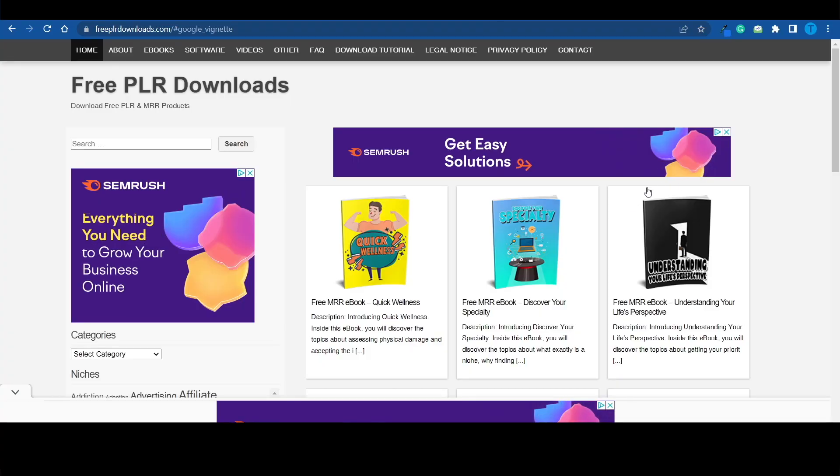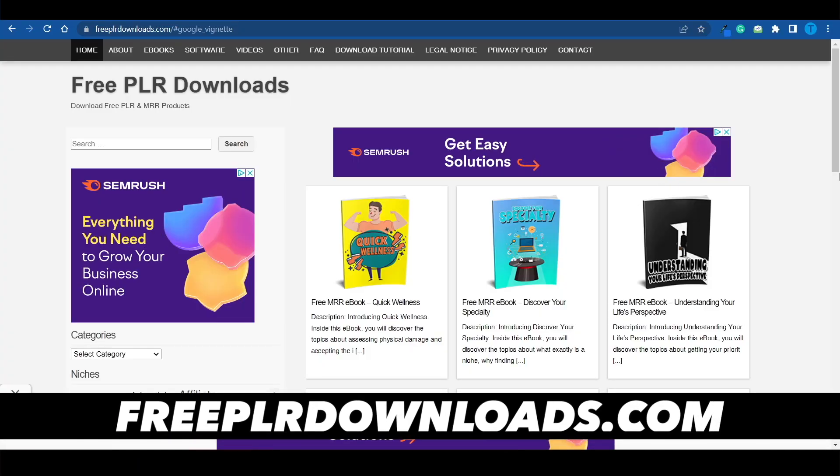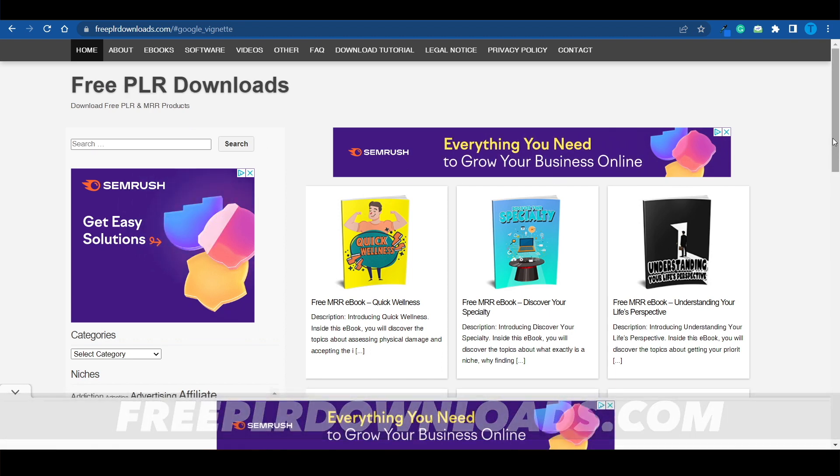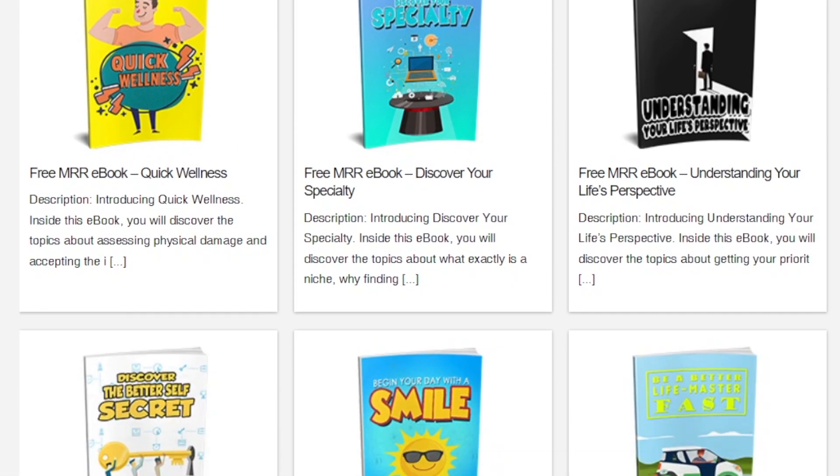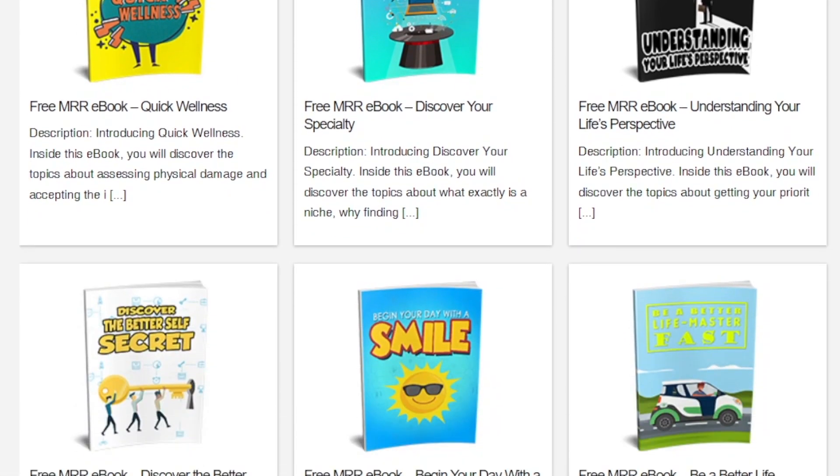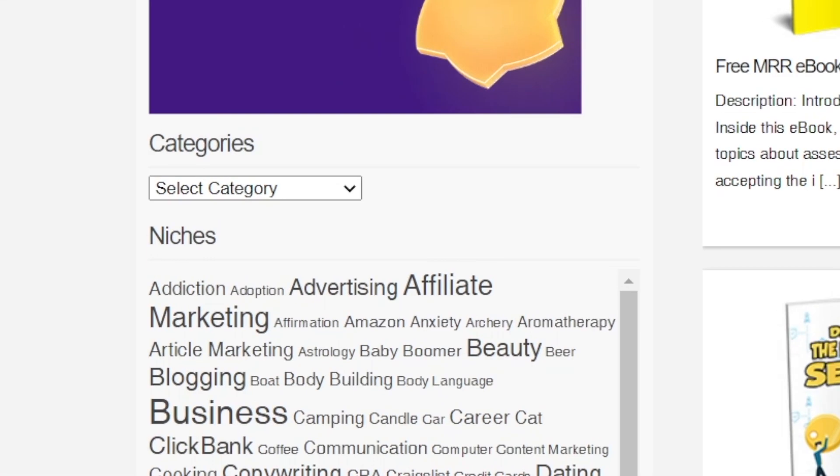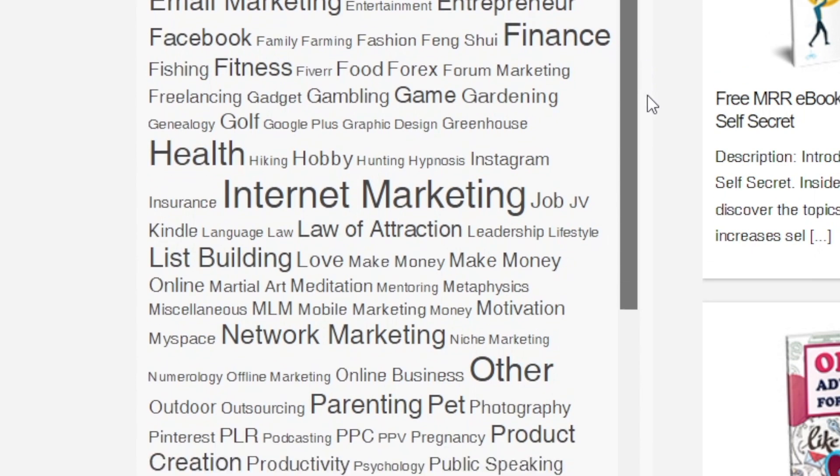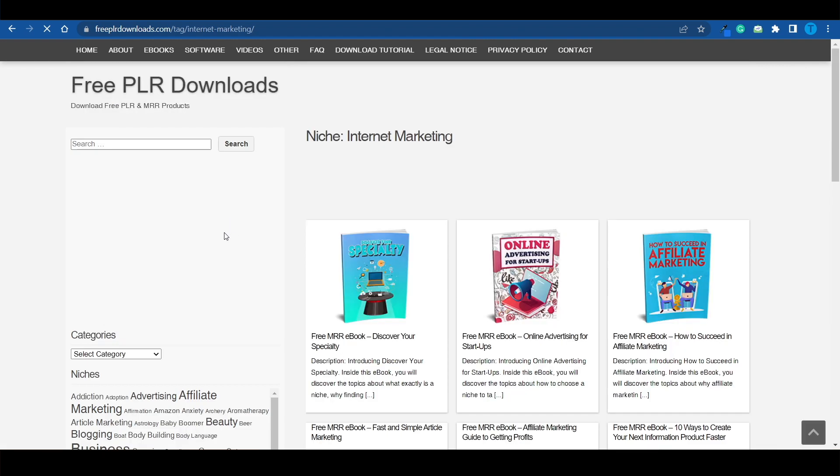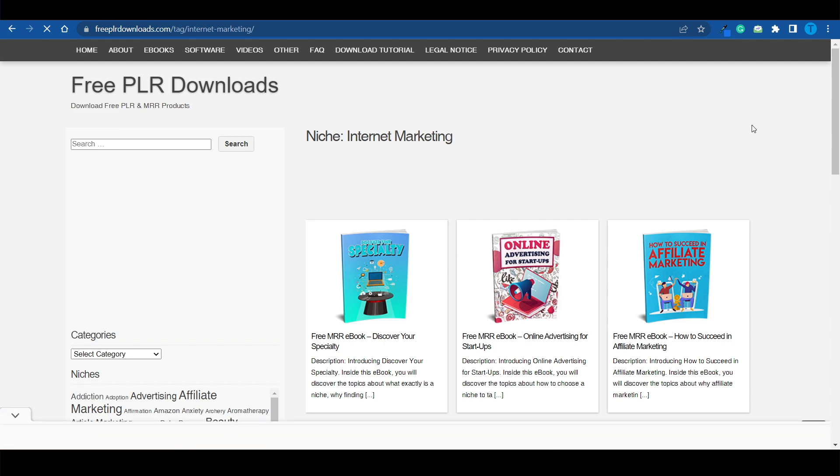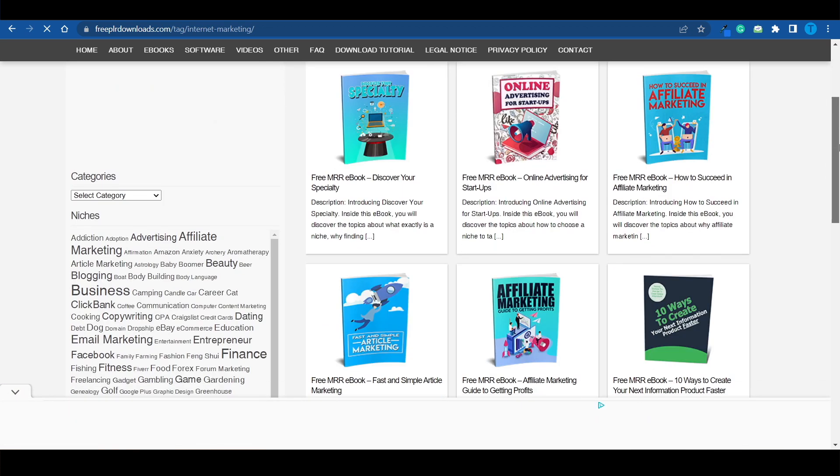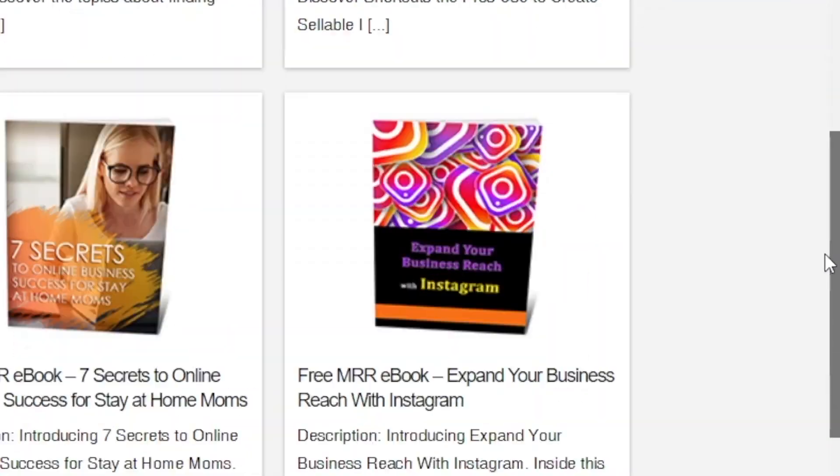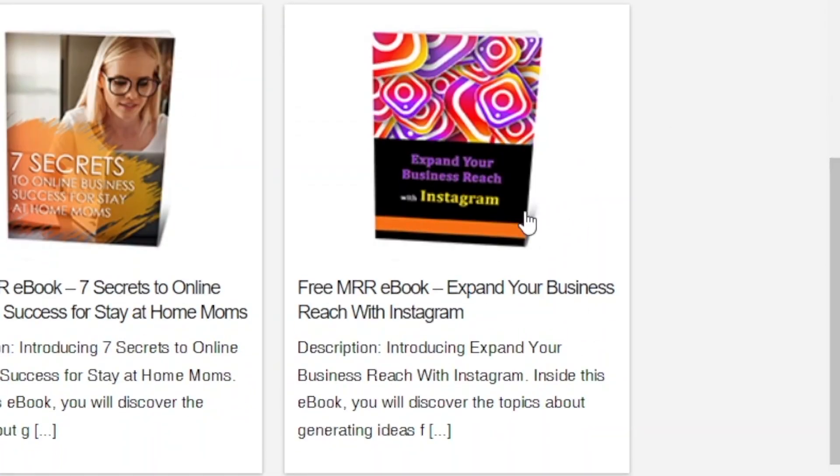So the first thing you can do is connect to freeplrdownloads.com. PLR stands for private label rights. And that means that all of these books right here, all of these ebooks are copyright free. What I can do right now is go over to the niches section, pick one of them that I'm interested in. Let's go for internet marketing, for instance. And now I can pick either one of these ebooks and share it with other people for free. And here's a great one.